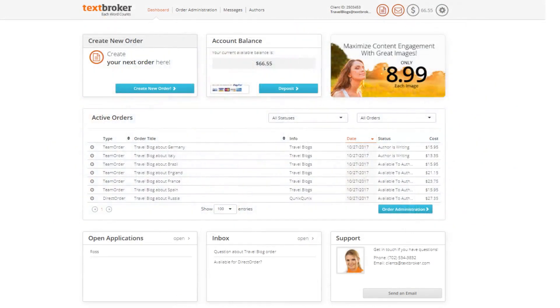Welcome to your Textbroker interface. With a simple and effective design, the Textbroker interface has been created to ensure you can efficiently manage your content projects.